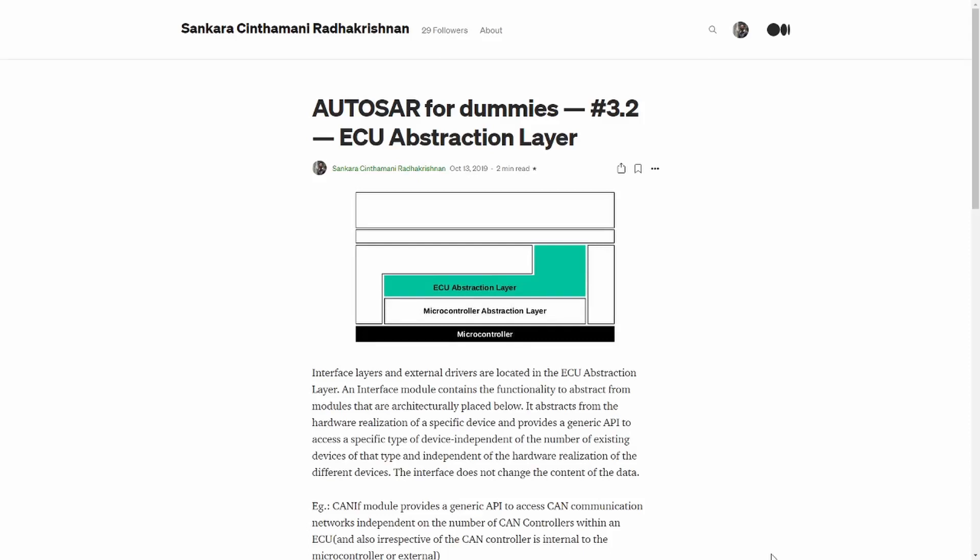Hello everyone, welcome to Cilicium Tech. Today we will see about ECU abstraction layer. ECU abstraction layer consists of interface modules and external drivers. Interface module contains functionality to abstract the modules which are below it. It also abstracts the hardware realization of the devices that are connected to the ECU.